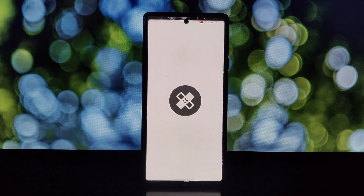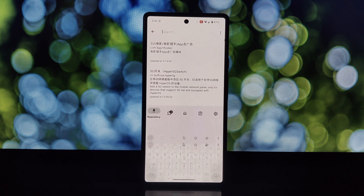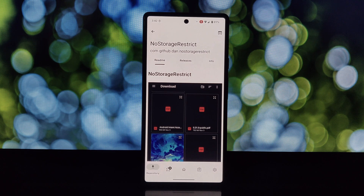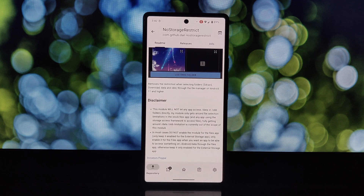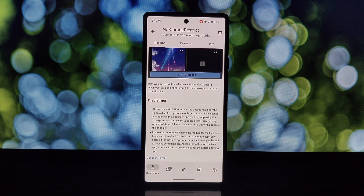Things you'll need: a rooted Android phone, Xposed Framework installed, and the NoStorageRestrict Xposed module downloaded — download links are available in the video description. If you haven't already, you'll need Xposed Framework installed, as it acts as a platform for running Xposed modules. With Xposed set up, search for the NoStorageRestrict module, download it, and install the APK file.